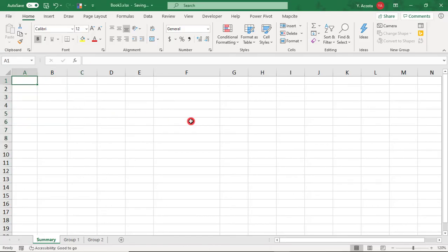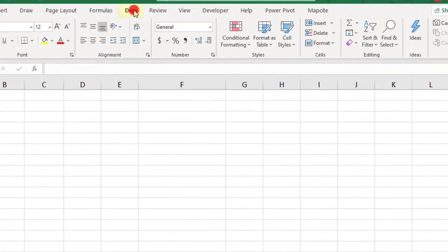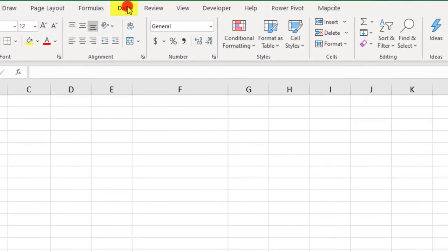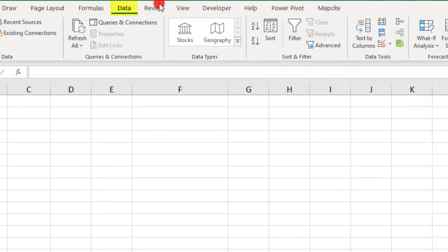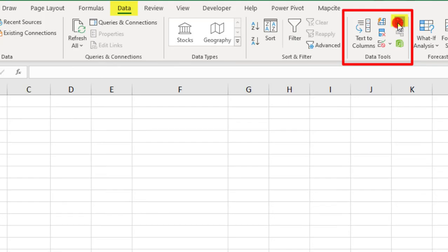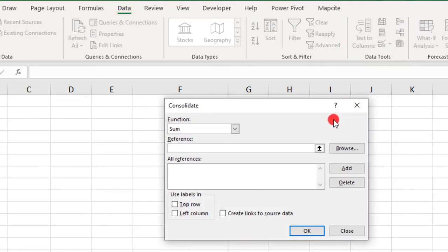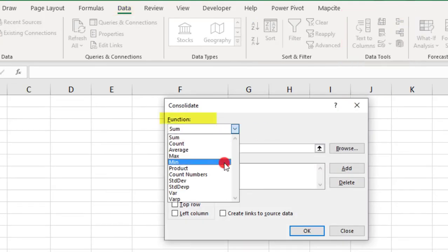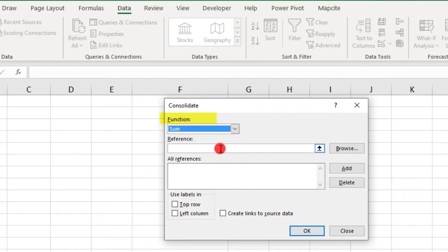And you'll find the Consolidate feature in the Data tab, under Data Tools section, and here, click Consolidate. So, the first thing you need to do is select the type of calculation that you want. For this example, we're using the sum.